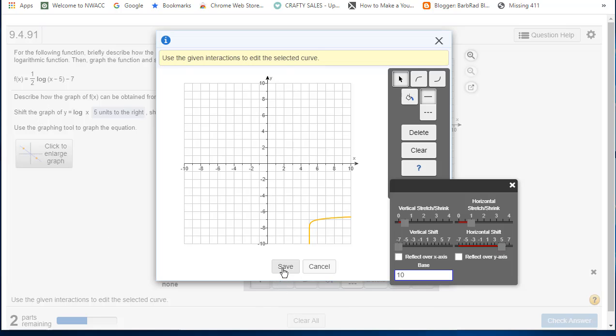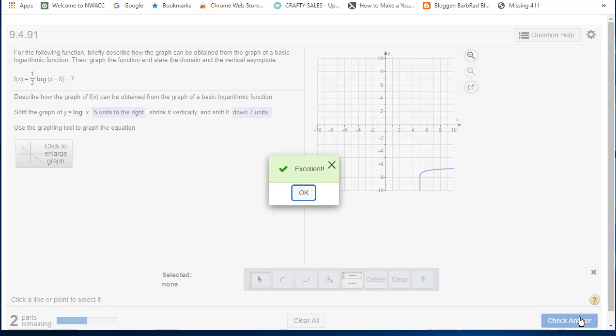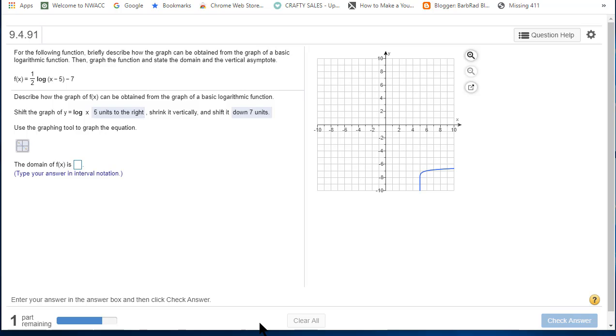And the base already is ten. I'm going to save the graph, and then I'm going to check my answer. Bravo for me!